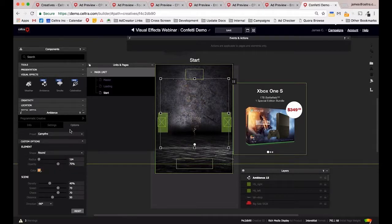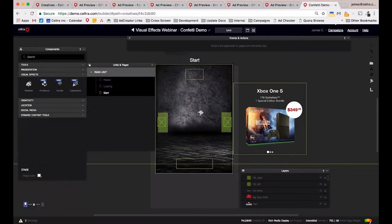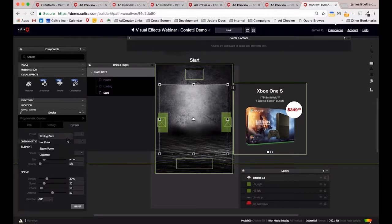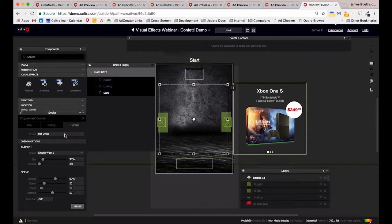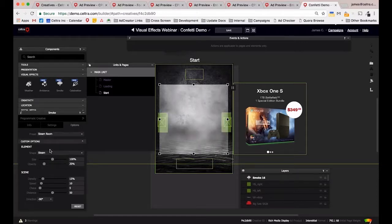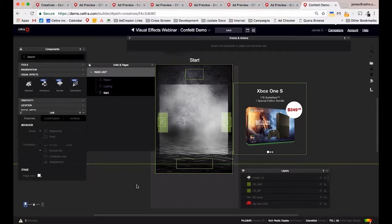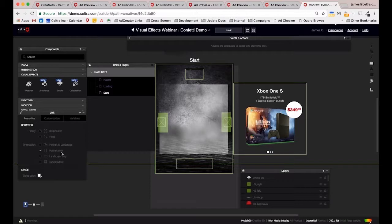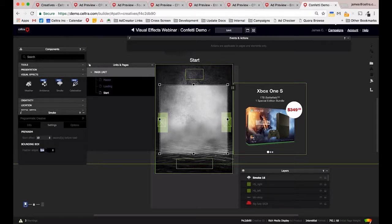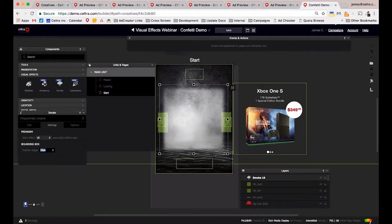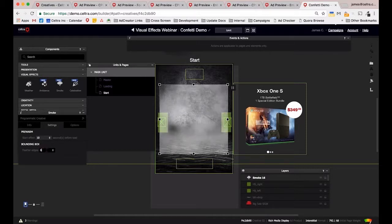Under the Smoke component, we can go through the options and change presets between sizzling plate, hot drink, and steam room — which is more intense. We can change settings like feathering, which softens the edge of the component against the creative. There's also pre-loading on all effects, allowing them to start working around 10 seconds before the ad loads, though that setting can be changed too.